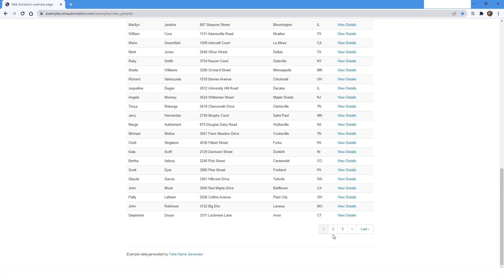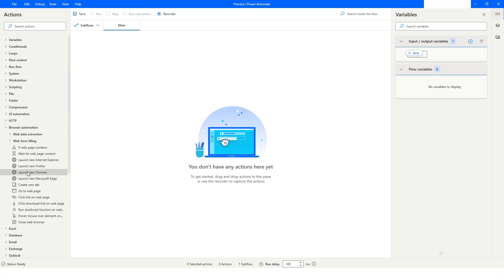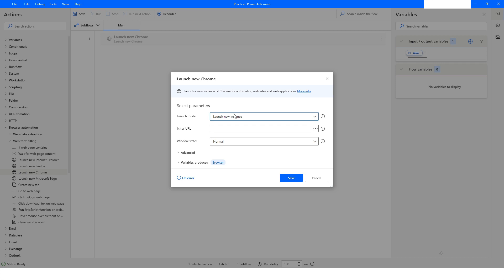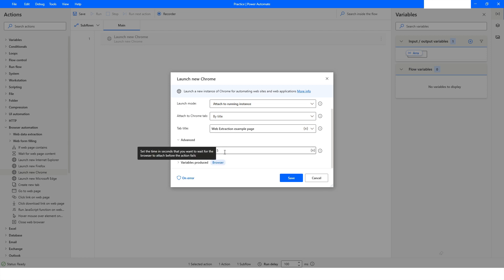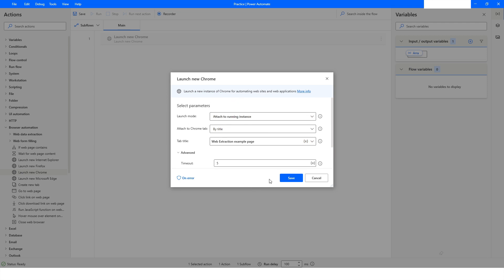I'll go back to Power Automate Desktop. The website is already open, so I'll go to Browser Automation and use Launch Chrome, choosing 'Attach to Running Instance' because the site is already open in Chrome. I'll specify the title of the web page in the advanced section. The timeout is five seconds by default, and the browser instance will be stored in the browser variable. I'll click Save.